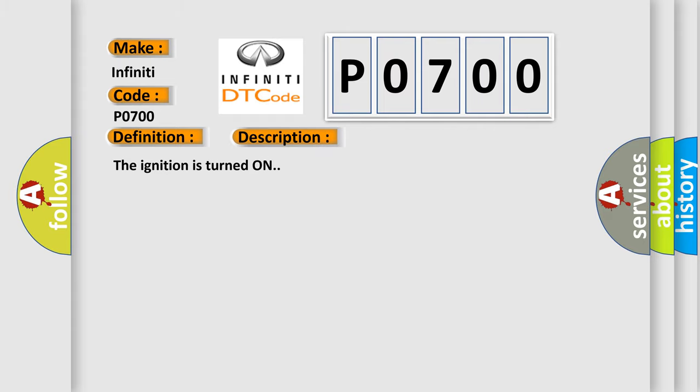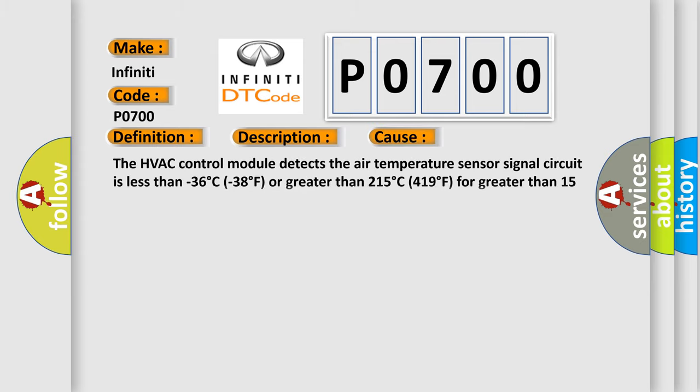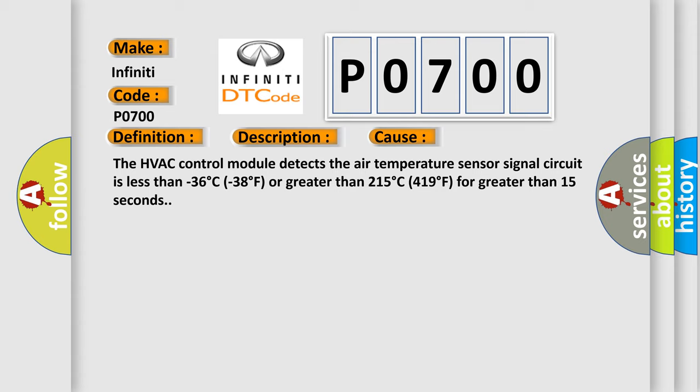The ignition is turned on. This diagnostic error occurs most often in these cases: The HVAC control module detects the air temperature sensor signal circuit is less than -36°C (-38°F) or greater than 215°C (419°F) for greater than 15 seconds.